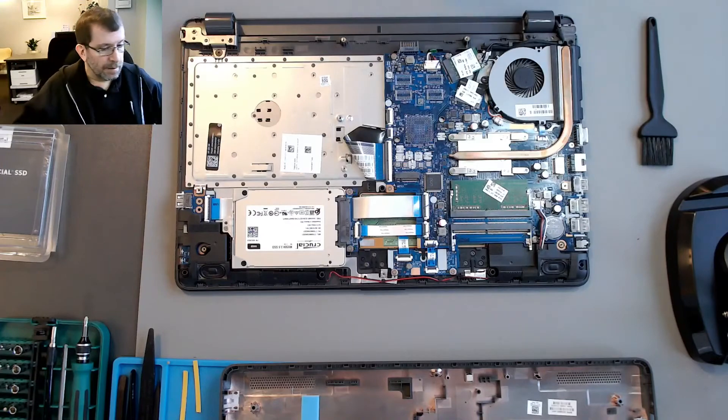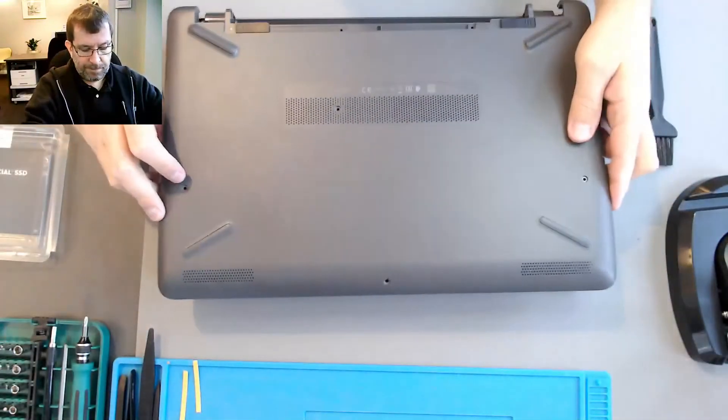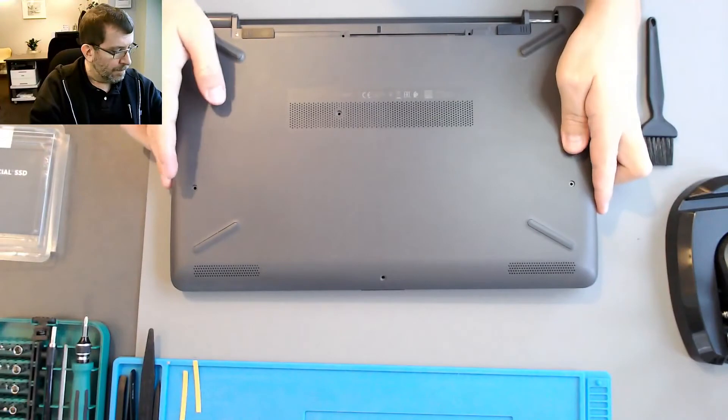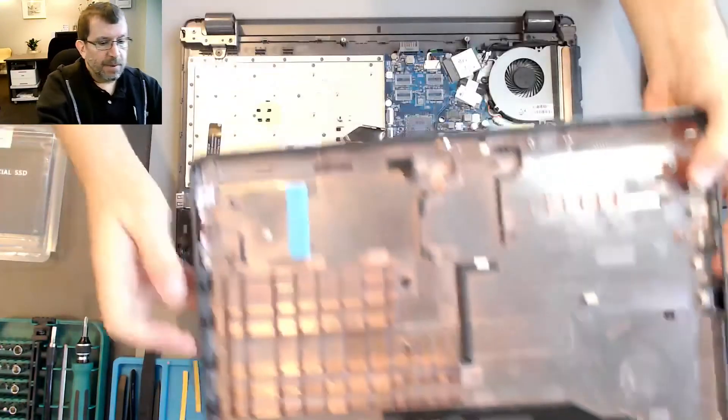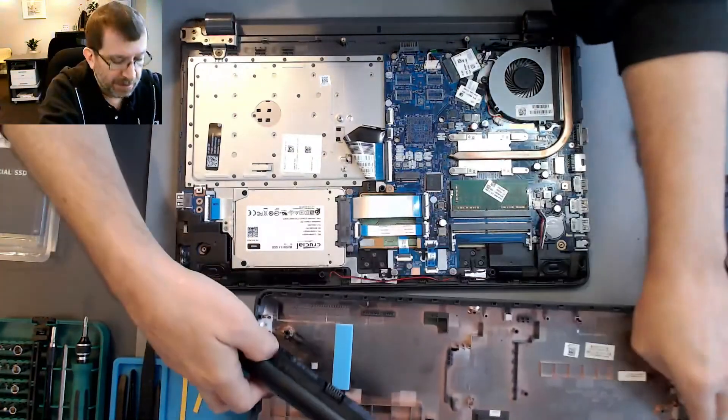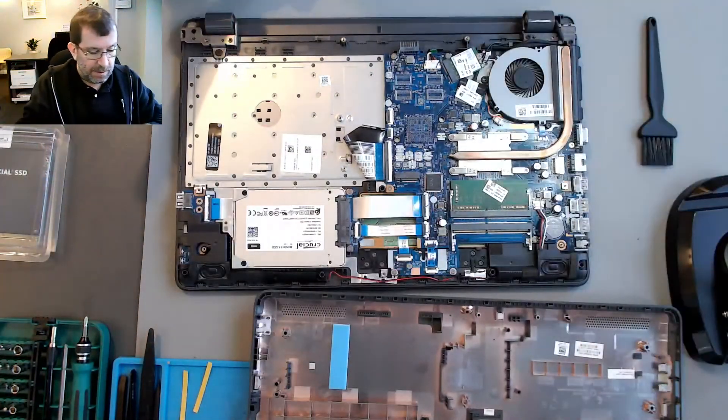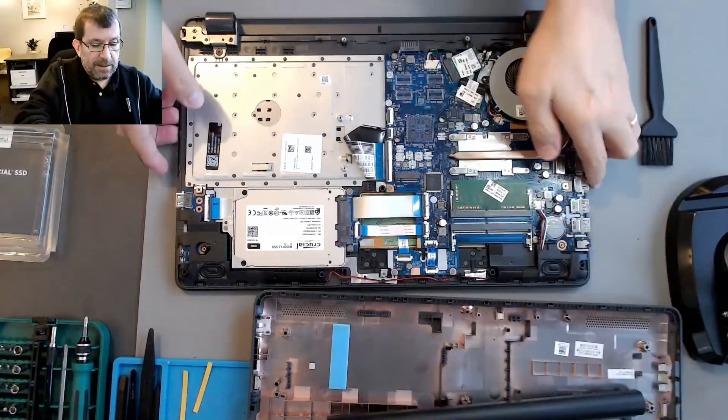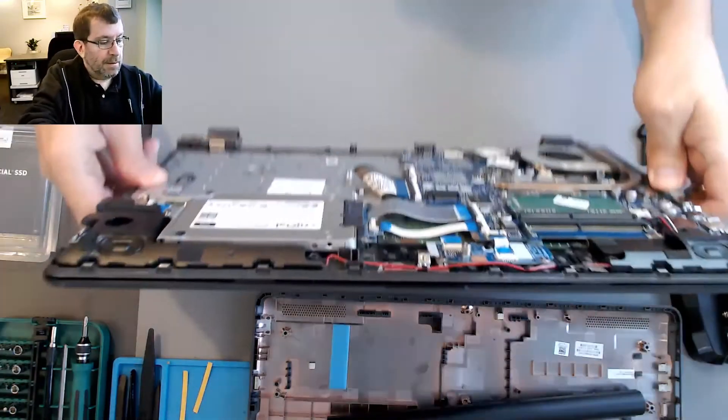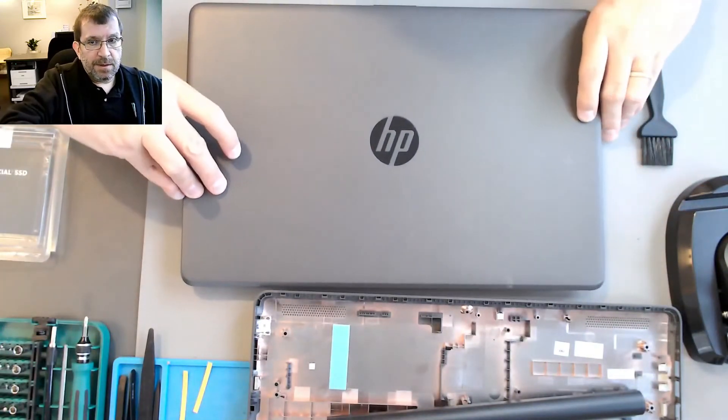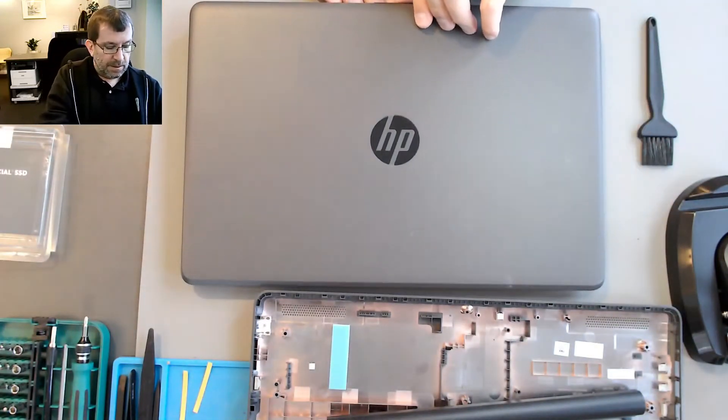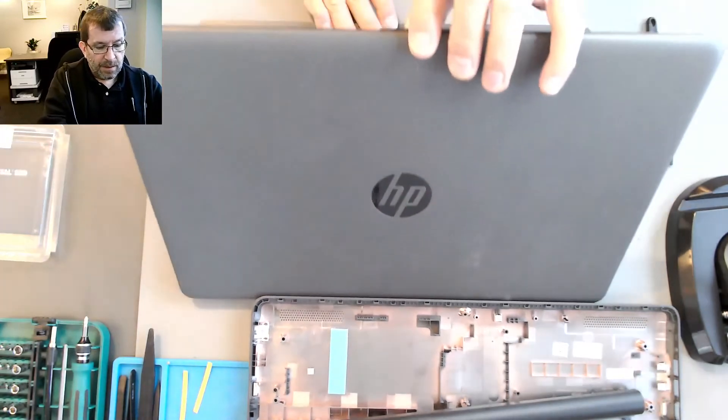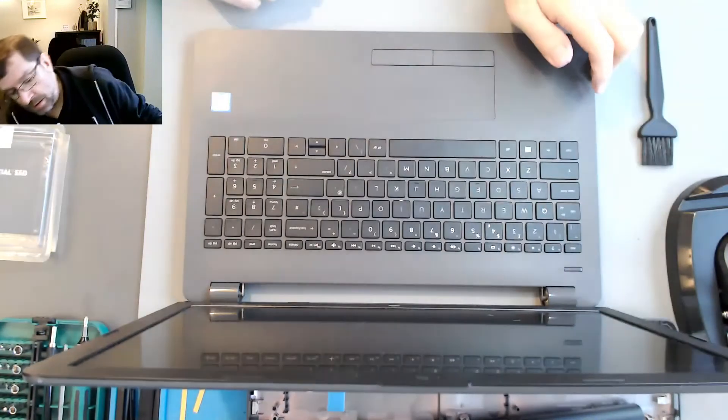I might run this briefly without the back just because it was so difficult to put on. So the battery won't clip in without that. My anti-static mat here should be sufficient. Now I just need to be careful when I open it because it doesn't have all of the support that it normally does.